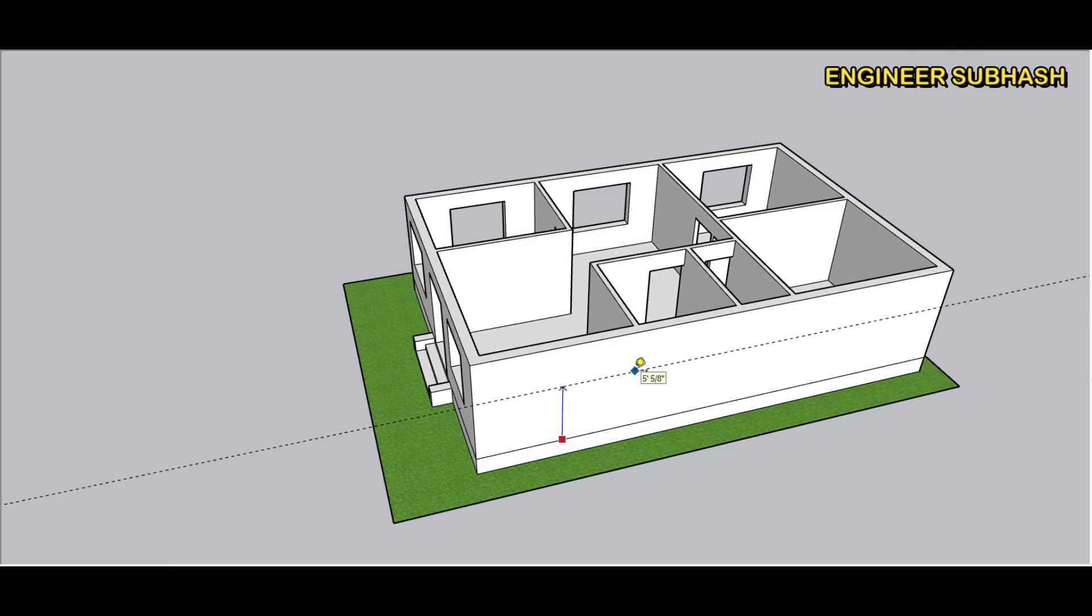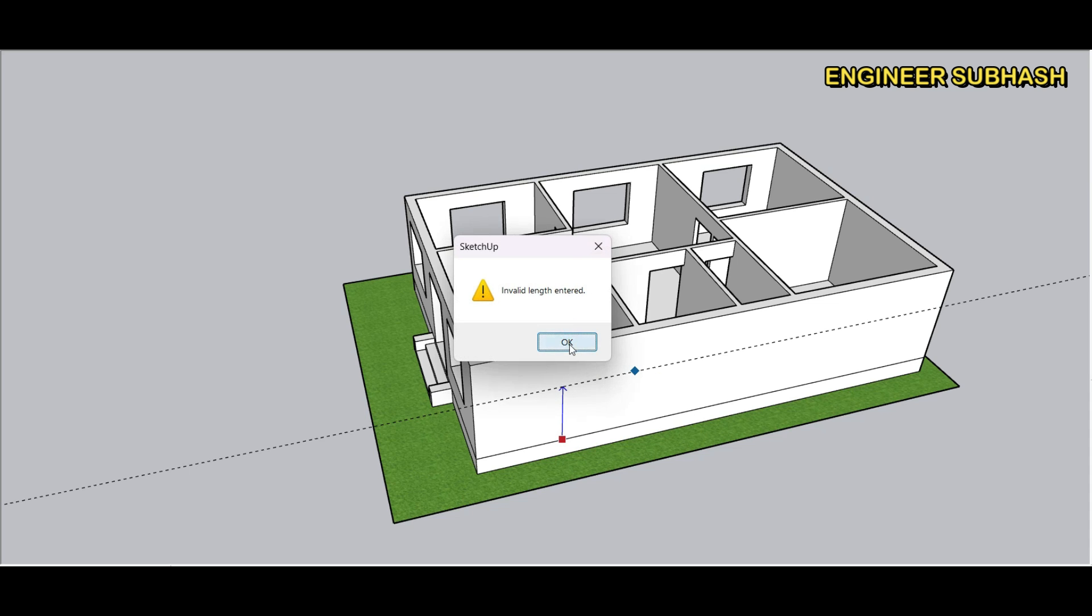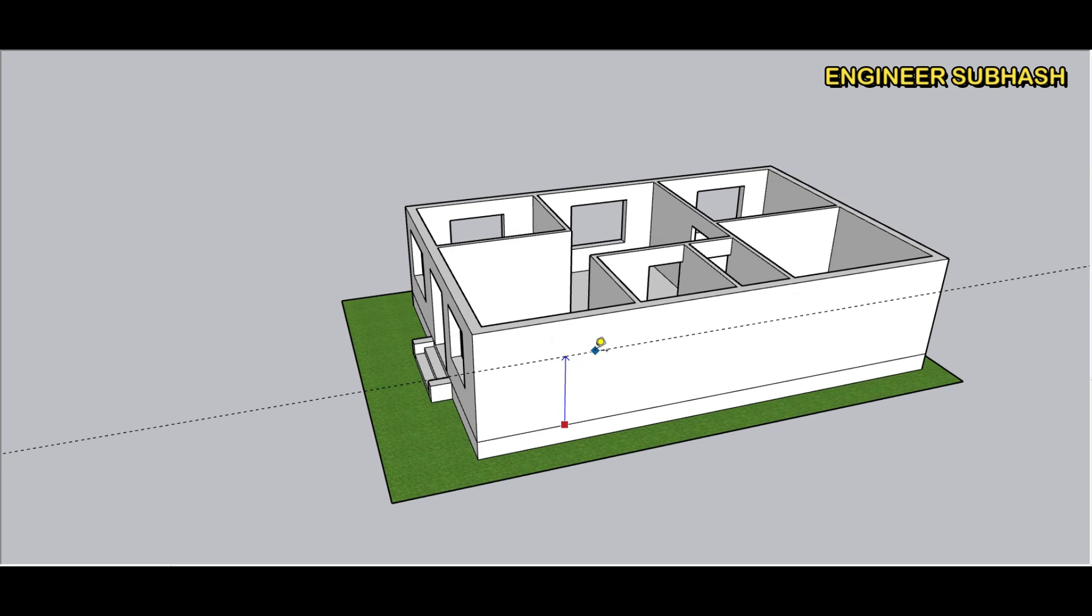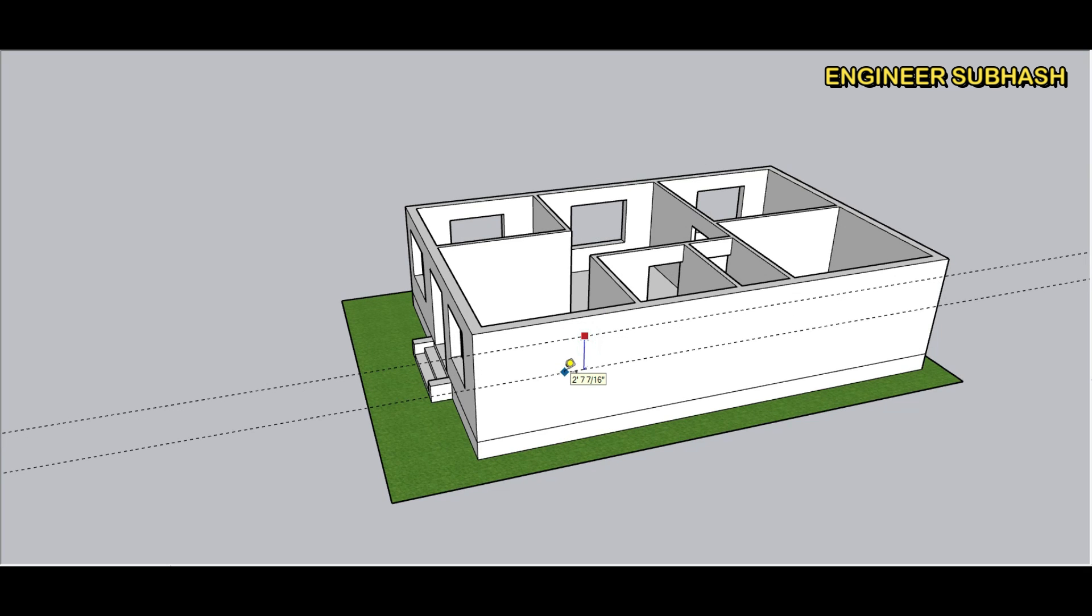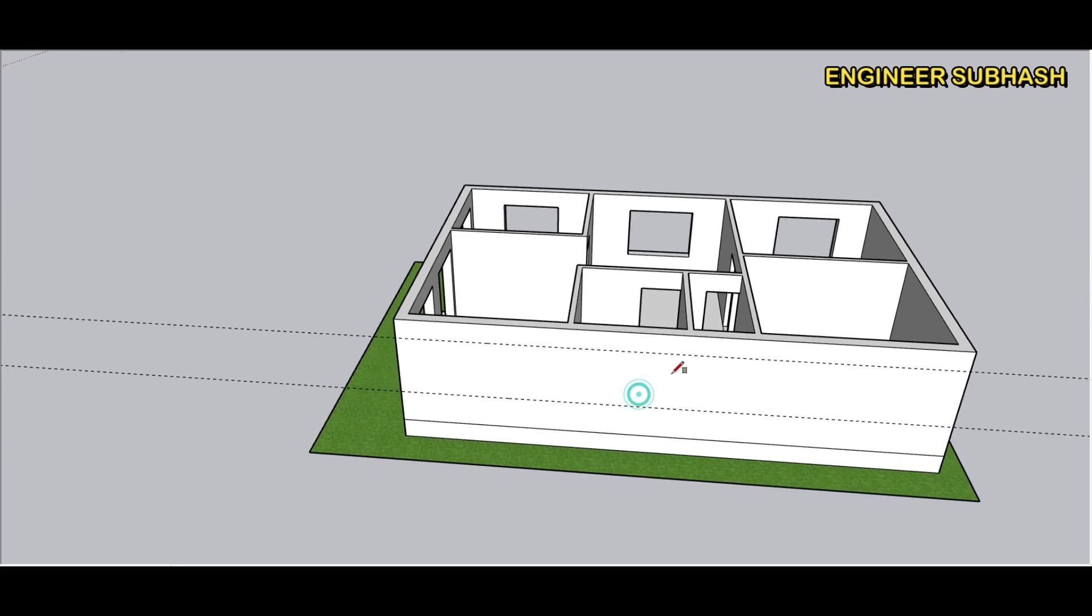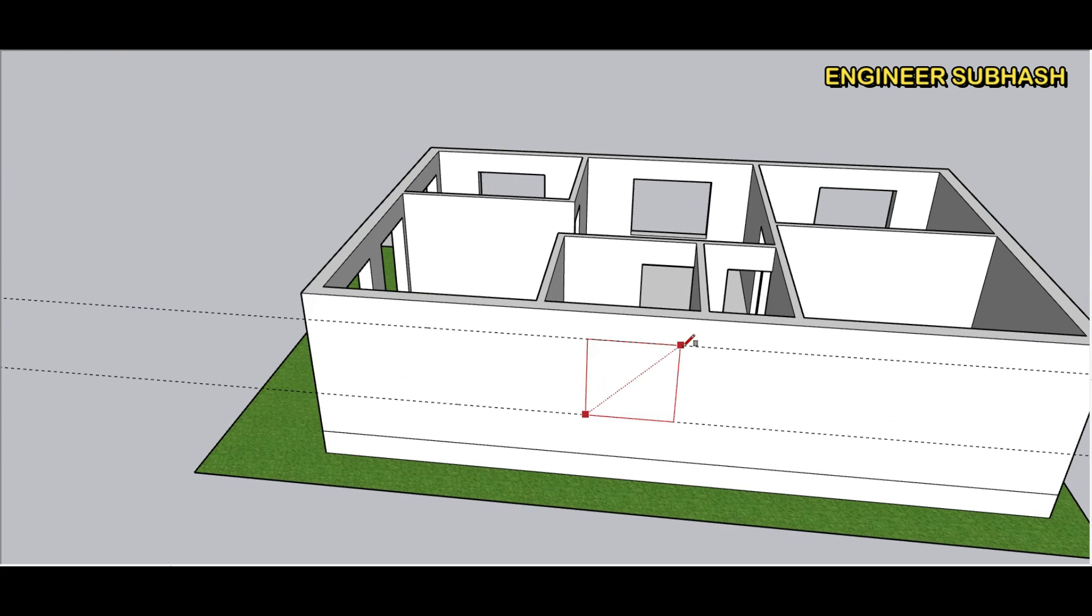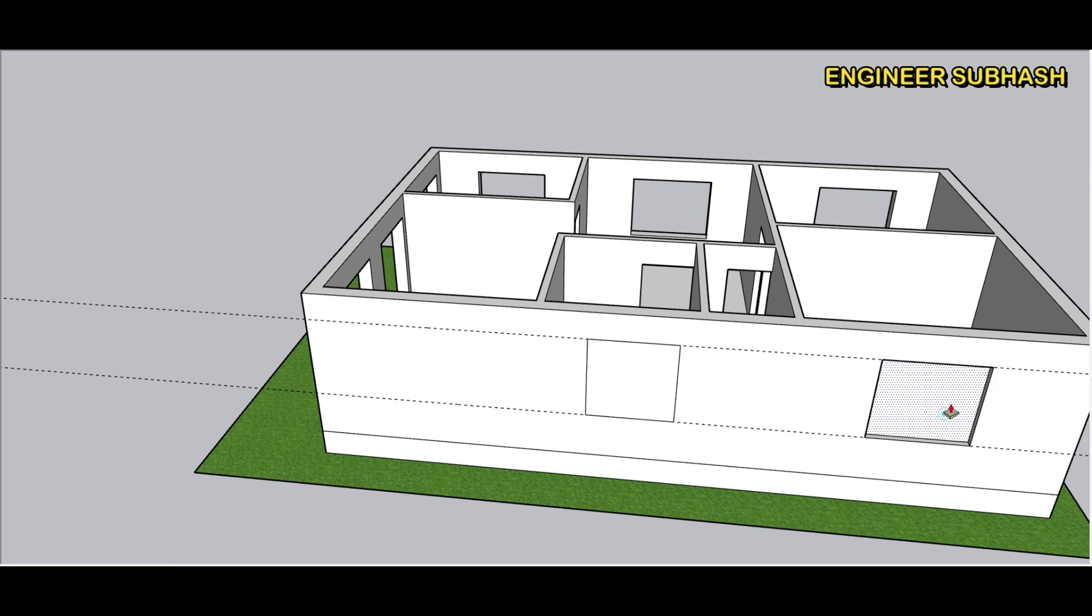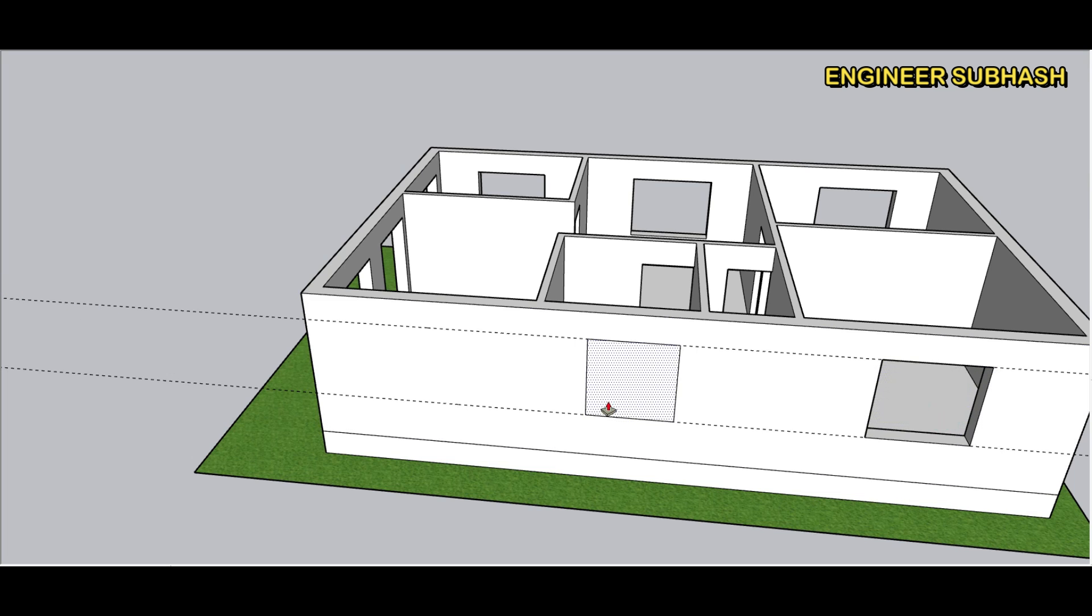Window right side window seven feet height depth four feet six inch. Kitchen window and bedroom window.